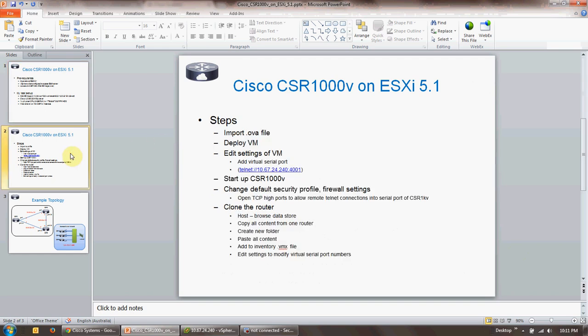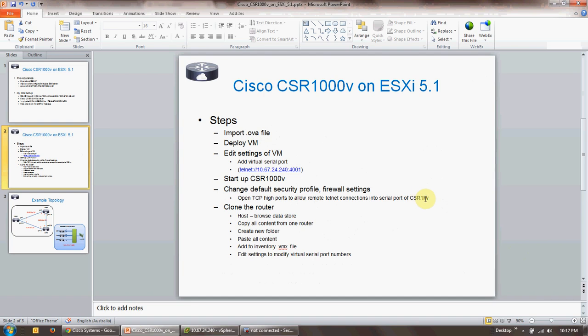I'll lay out the steps which would be required to pursue with this installation. The first thing would be that you need to import the .ovf file, then you deploy that VM. You edit the settings, you add a virtual serial port. Once you modify the settings of that VM, you need to add a serial port for that specific VM instance. Then you need to transport that serial console across a virtual network, which is what I'm going to detail later in the video. Then you start that CSR up, you change the default security profile on the ESX host to open the TCP ports so that it can listen on those ports that you've configured for transportation of those virtual serial port connections. Then you clone the files so that you have multiple instances of that VM running.